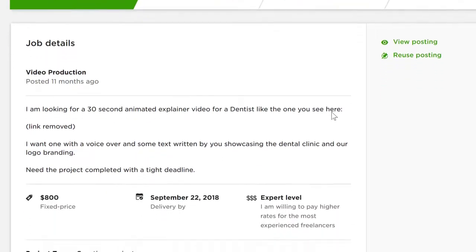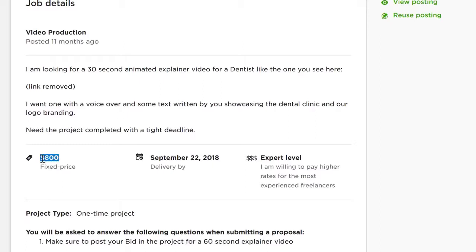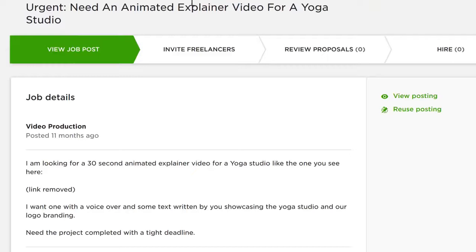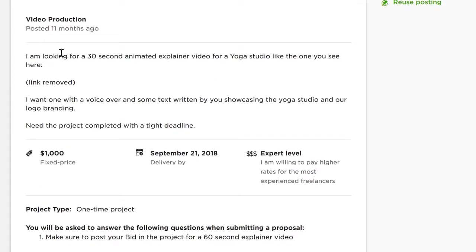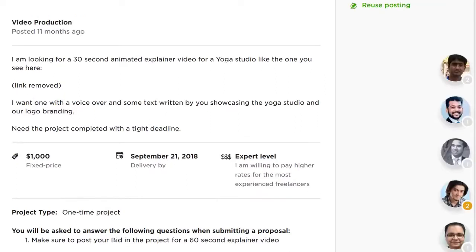As you can see here, this one is for a dentist charging $800 just for a 30-second video. Here's another example for a yoga studio — a 30-second video is $1,000 or more. A lot of people are creating videos for clients and businesses because video is hot, charging $500 to $2,000 or more for just one video, and since you can create any type of video with Video App Suite, you can do the same.